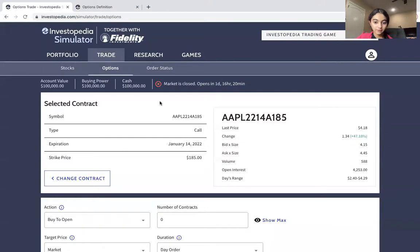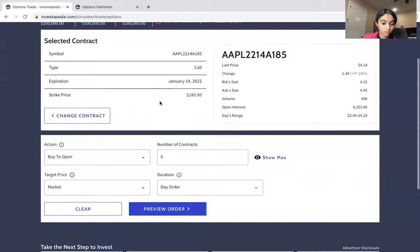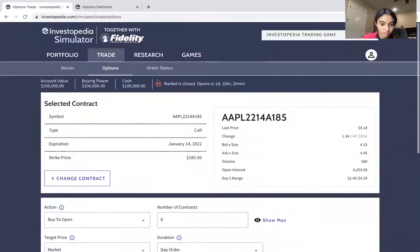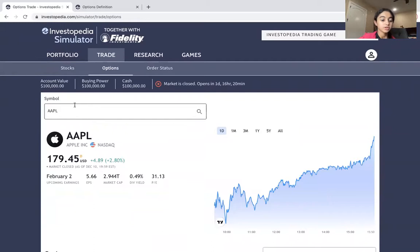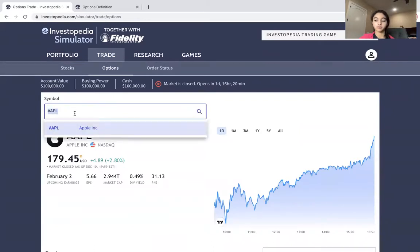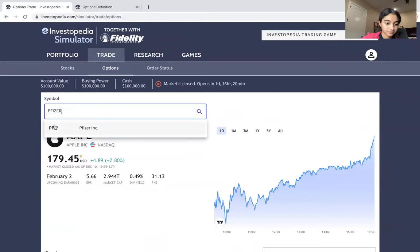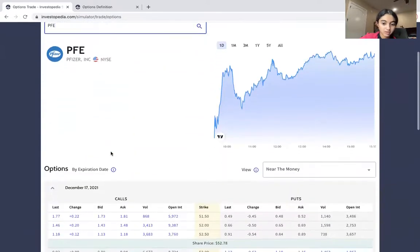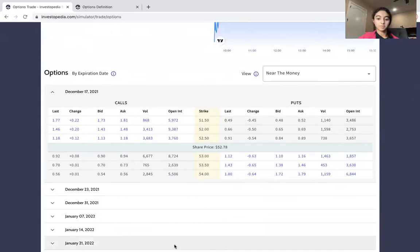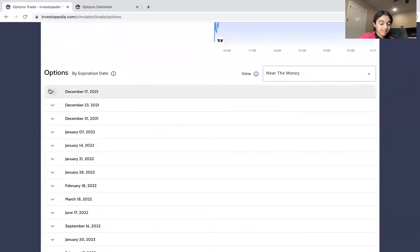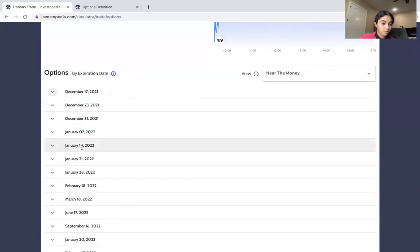I'm also going to show you how to trade puts. Please hit that subscribe button if you haven't already — and remember, it turns gray! So to trade puts: you go to the trade section, type in a symbol. Let's do another stock — let's do Pfizer. Even though I'm probably not going to actually make this trade, this is just for example purposes.